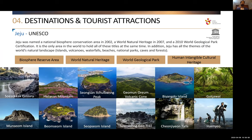Jeju blends very well as a contrasting destination with Seoul or Busan. Seoul and Busan have modern skyscrapers, modern technology, and futuristic highly developed cities. When combined with Jeju Island, it becomes a completely contrasting experience — natural beauty, peacefulness, greenery, and volcanic landscapes. It is definitely a unique blend and a great combination for any itinerary.